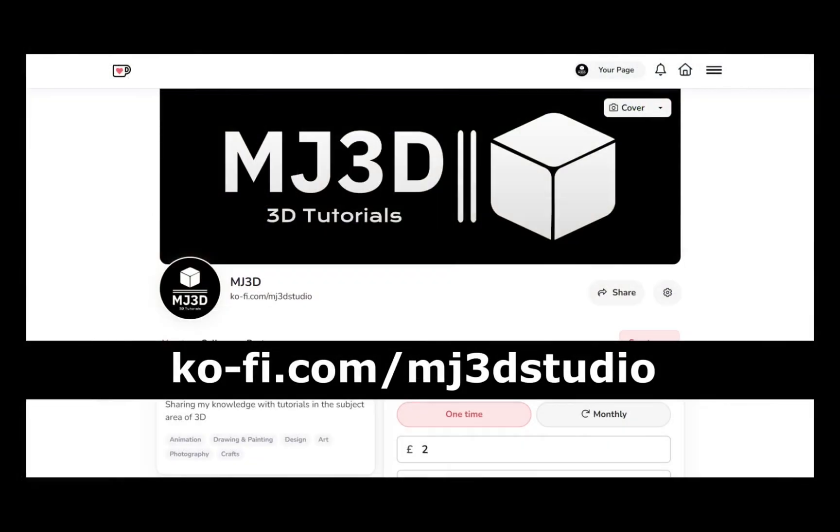If you're enjoying these videos and you would like to support the channel, then you can do so via my Ko-Fi page. That's at ko-fi.com/MJ3D Studio. Any donations will be used to help support the channel. I'd like to thank you all for watching and I hope to see you again soon.